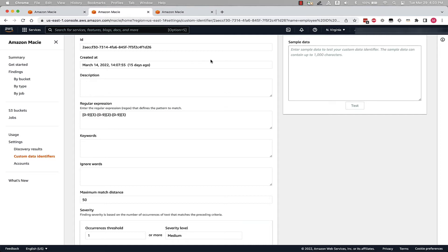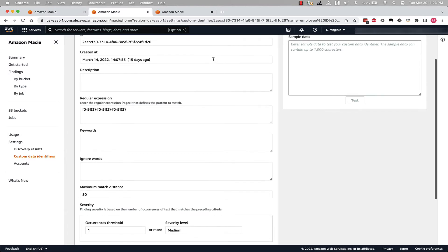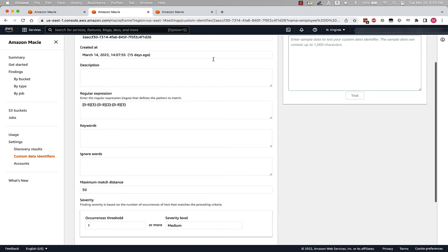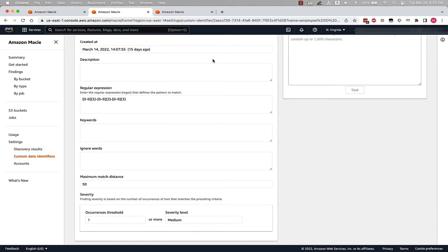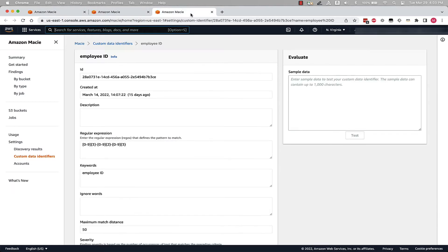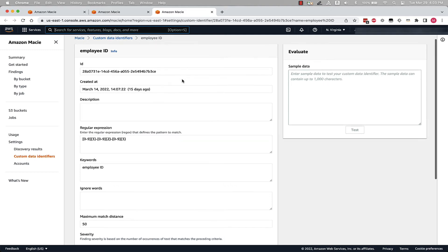We can also specify words to ignore, match distance from keyword, and what we want our severity to be. So if I move over to the other Custom Data Identifier, we can see here, the only difference is that this one is using a keyword.